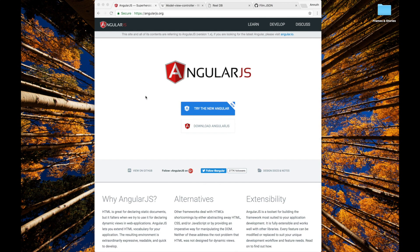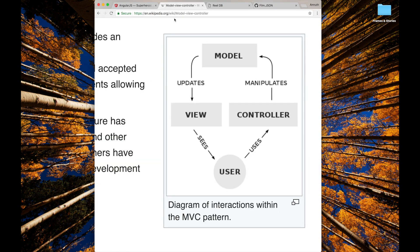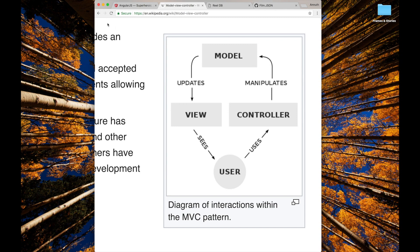To first understand AngularJS or any such framework, we must first understand what the MVC pattern means. The Model-View-Controller is a very famous pattern that's used in most frameworks like AngularJS. Some other examples include ASP.NET or Django.